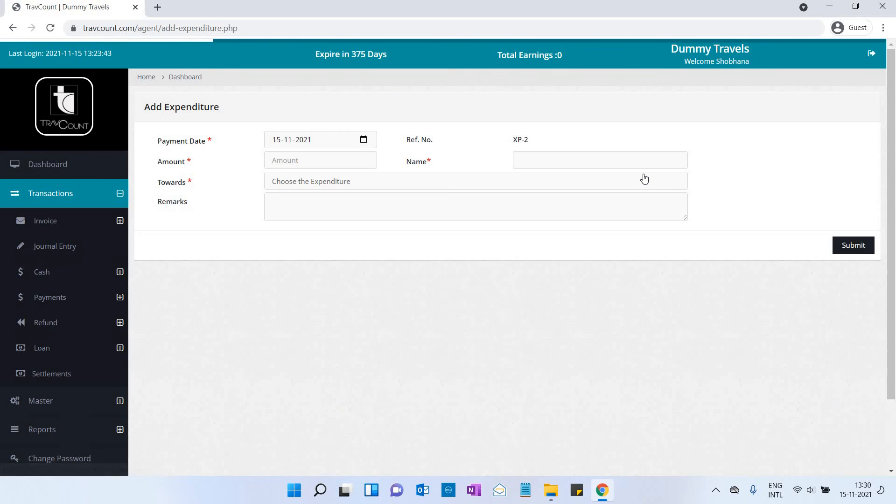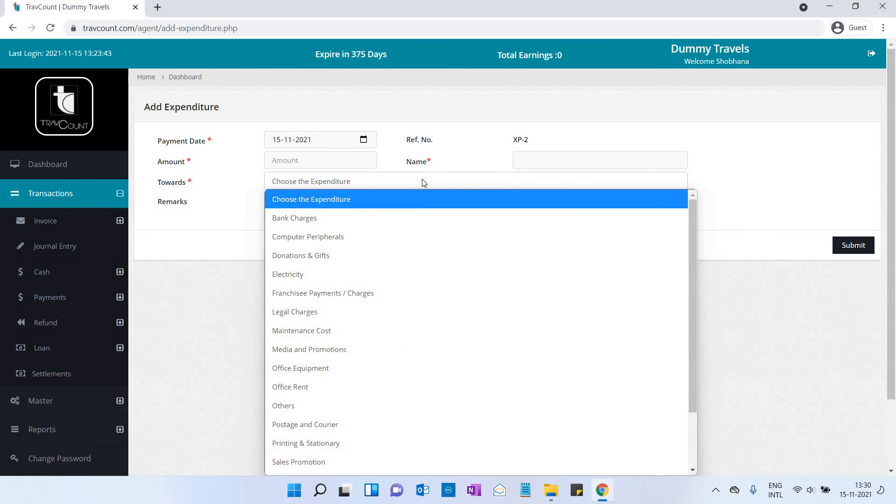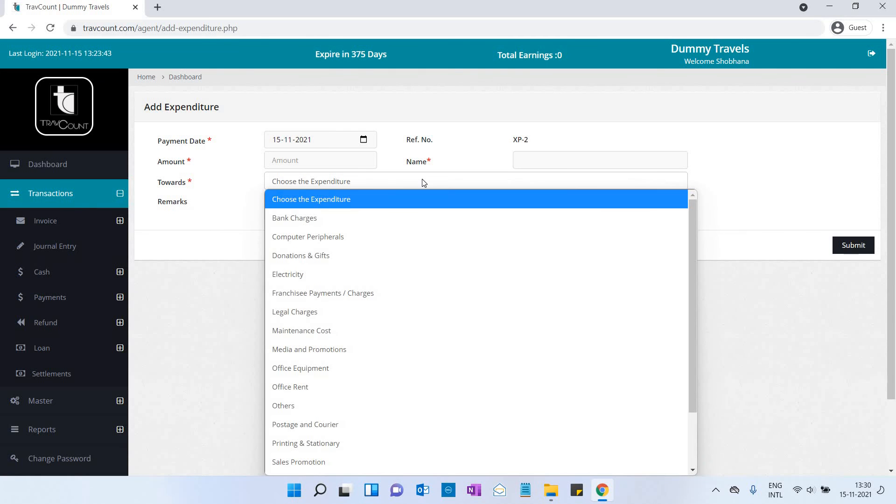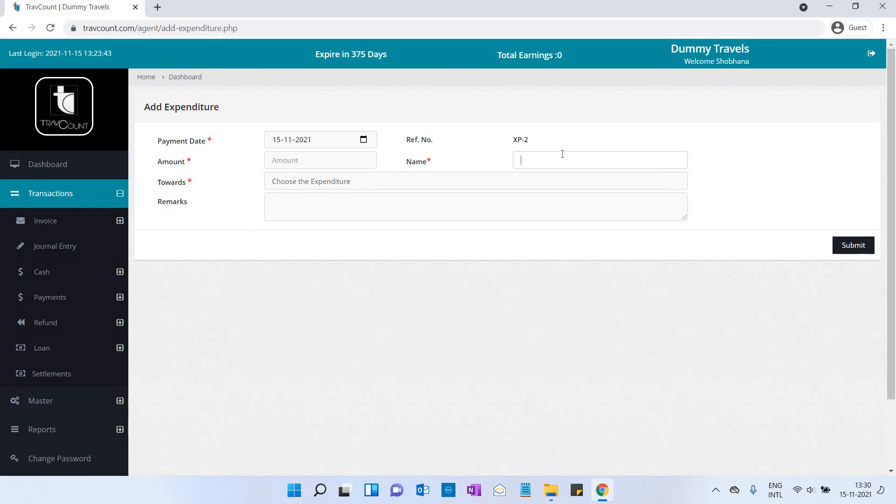Expenditure: Select the payment date, amount, choose the expenditure category, name, and remarks if any. Then click the submit button.